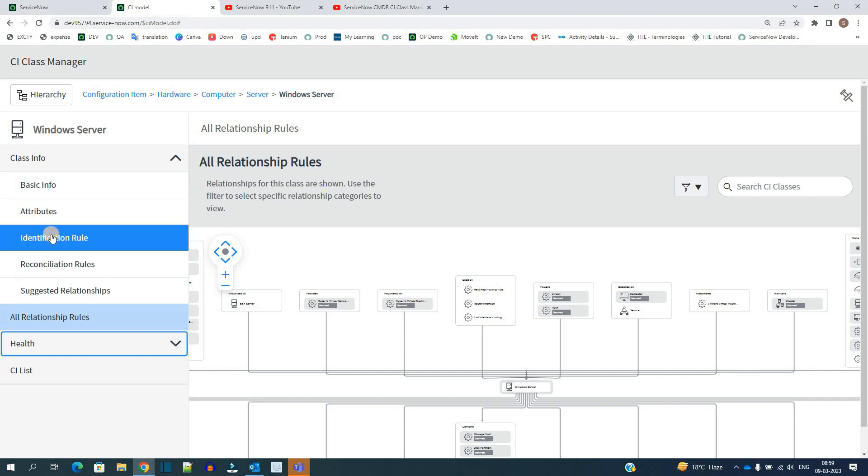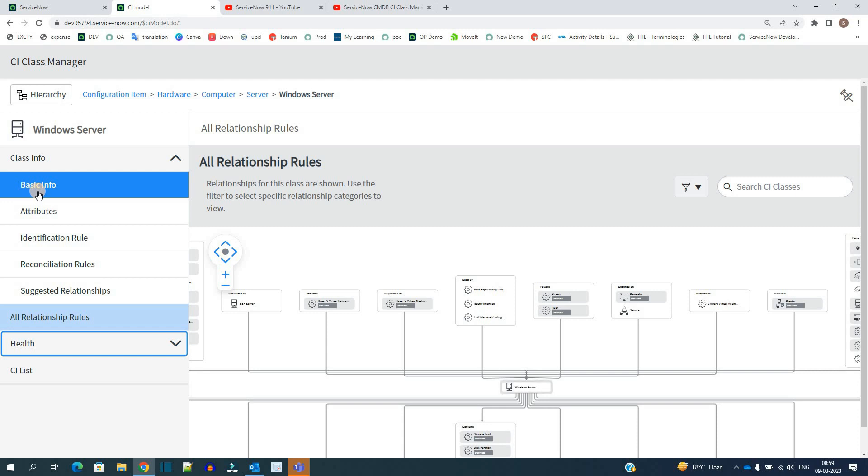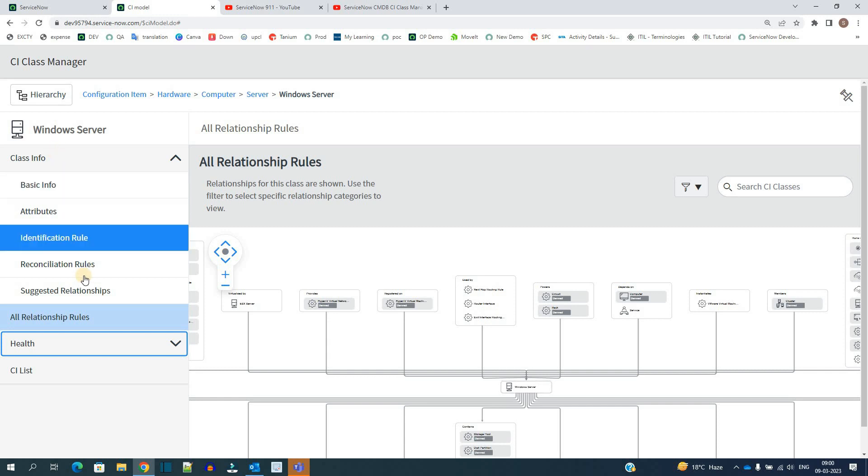So I hope you understand these basics. Now we will go more in depth in the next videos. Just go to the CI Class Manager, try to create a new class or try to update all these options. If we go to here server, you see an option to create a child class also because if you go to the basic info, the server is extensible. That's why you are able to add the child.